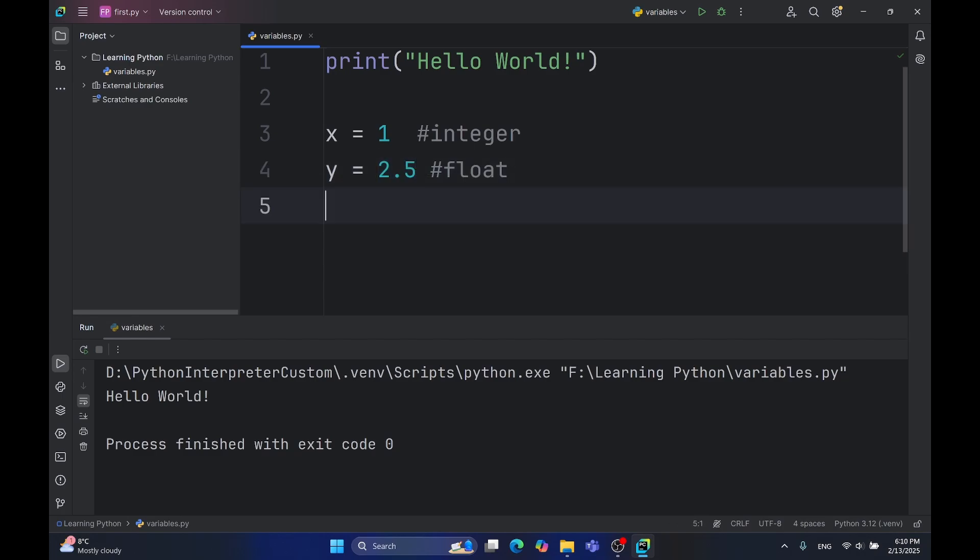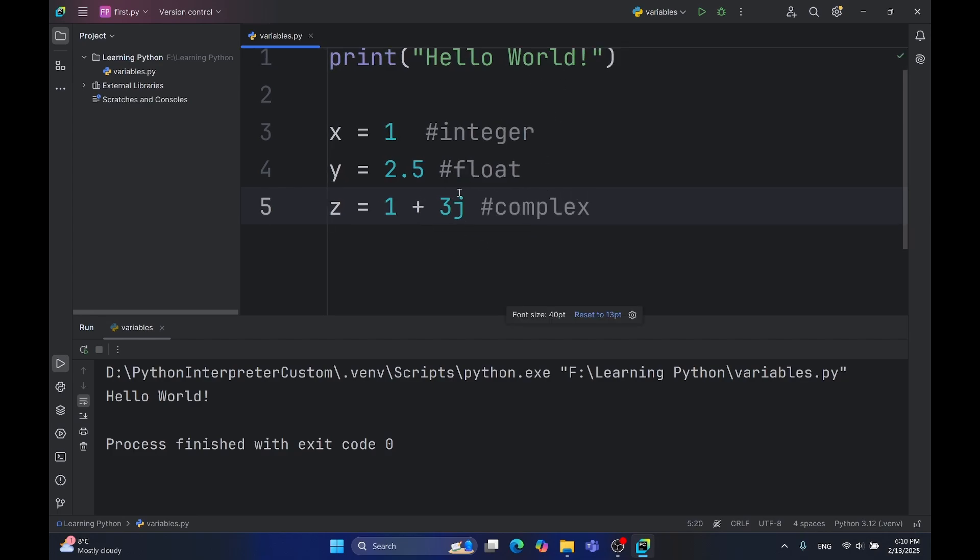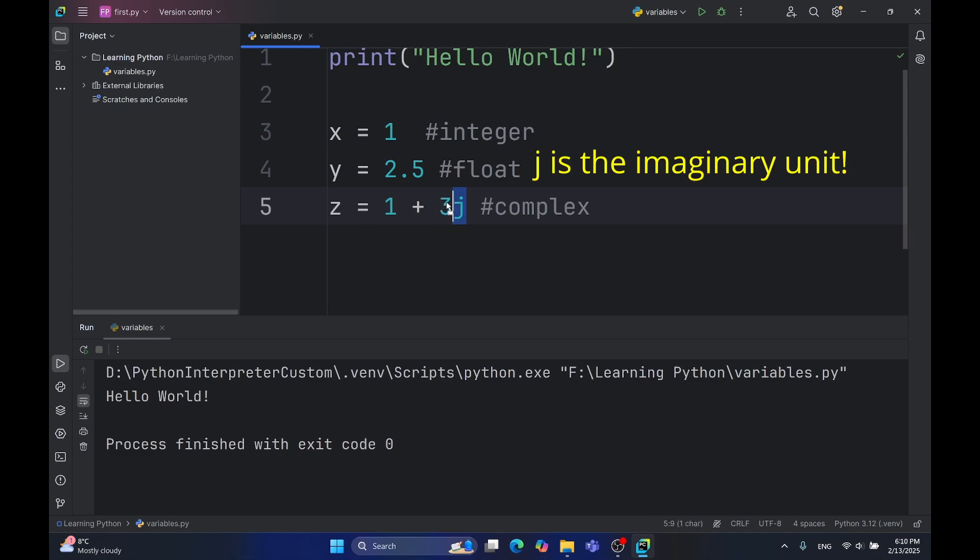Another data type is complex numbers. Many languages don't have complex numbers built in, but Python has. If you haven't heard of complex numbers, they are the numbers which have a real part and the imaginary part. The imaginary part is the number before the j. In our case, it's 3, as you can see.